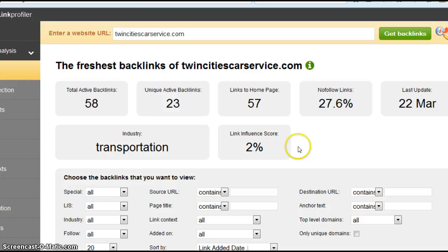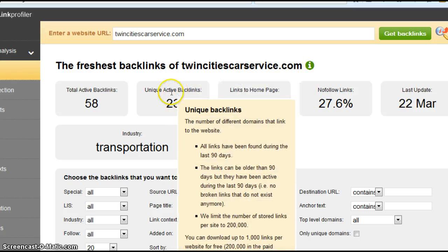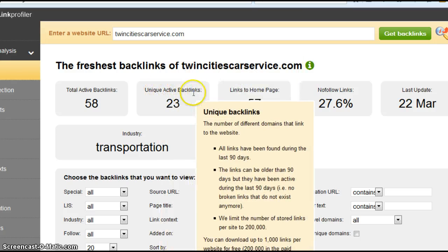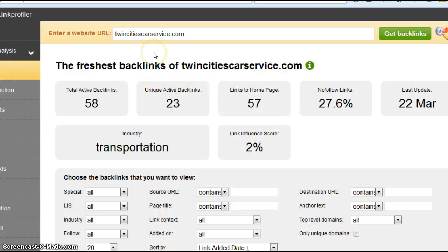So this website here actually does a backlink count for you. And the number we want to look at is unique active. It's telling me you have 23 unique active backlinks.